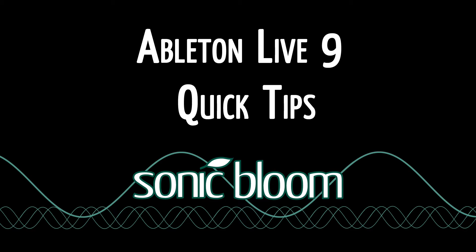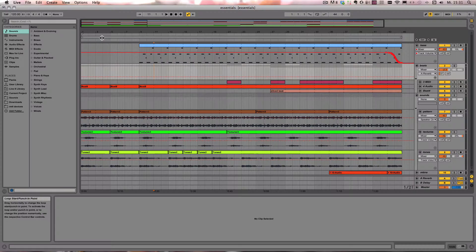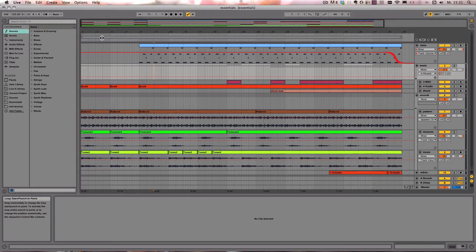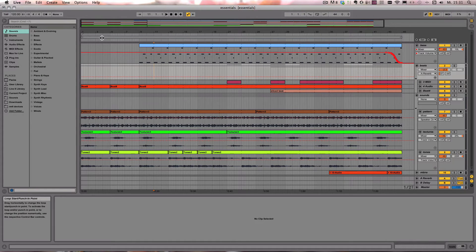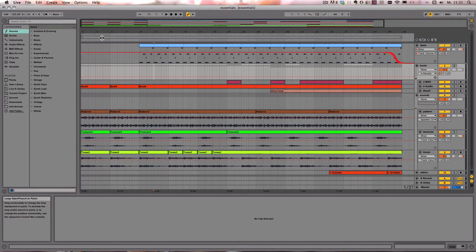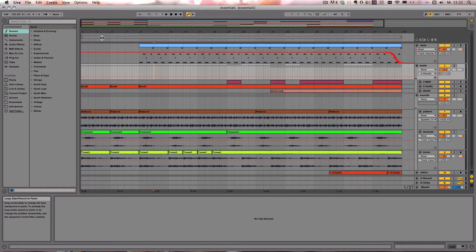Hello and welcome to a new episode of the Ableton Live Quick Tips. This time it's all about scenes and they're very helpful if you just want to jam with ideas in a session view or if you want to build your live performance set, for example.